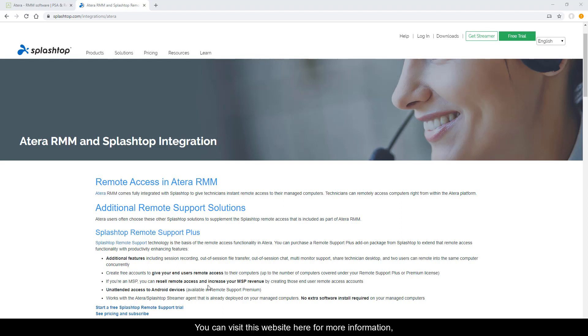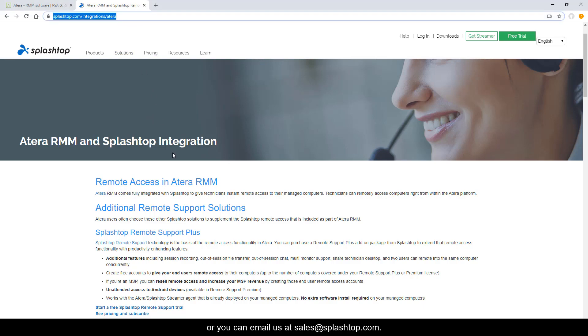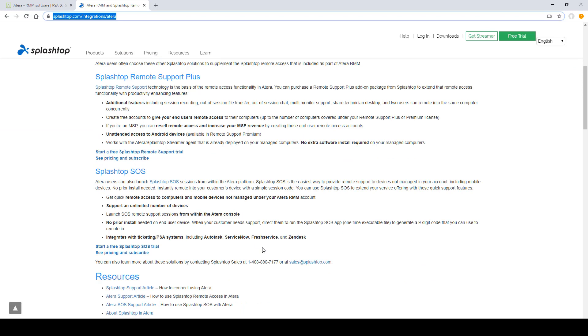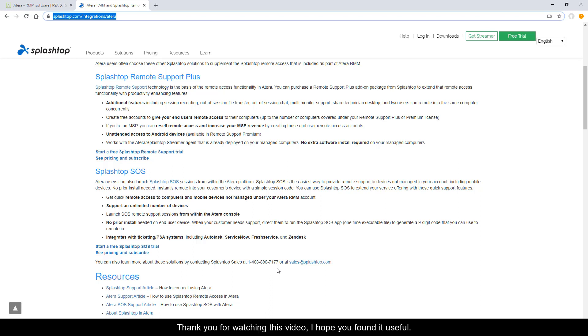You can visit this website here for more information, or you can email us at sales at splashtop.com. You can give us a call at 408-886-7177. We would love to hear from you. Thank you for watching this video. I hope you found it useful. Bye-bye.